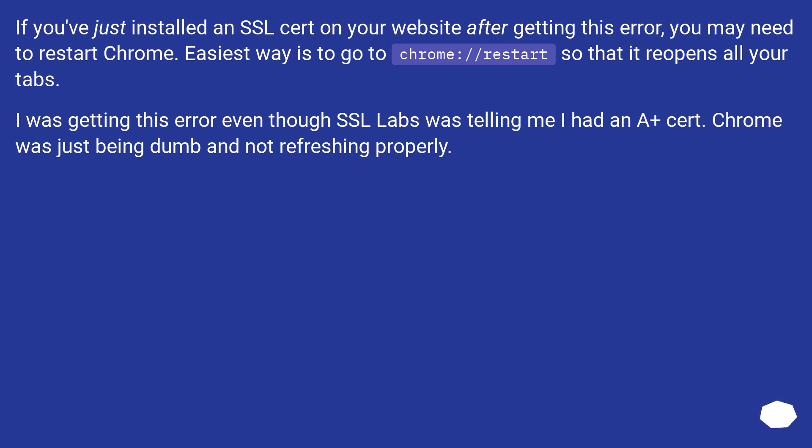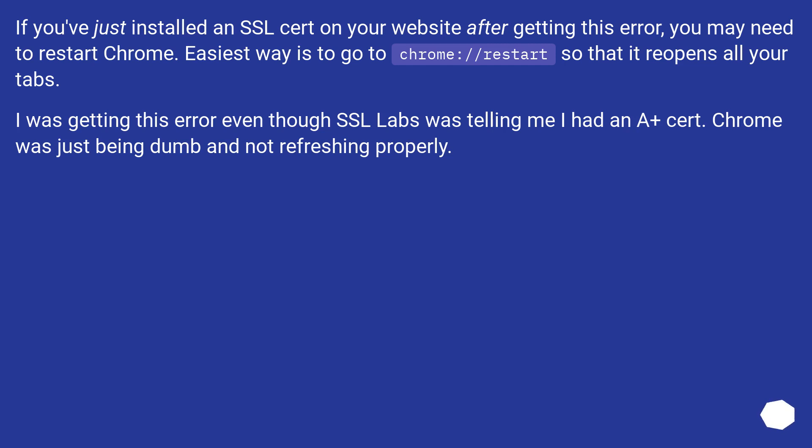If you've just installed an SSL cert on your website after getting this error, you may need to restart Chrome. Easiest way is to go to chrome://restart so that it reopens all your tabs. I was getting this error even though SSL Labs was telling me I had an A+ cert. Chrome was just being dumb and not refreshing properly.